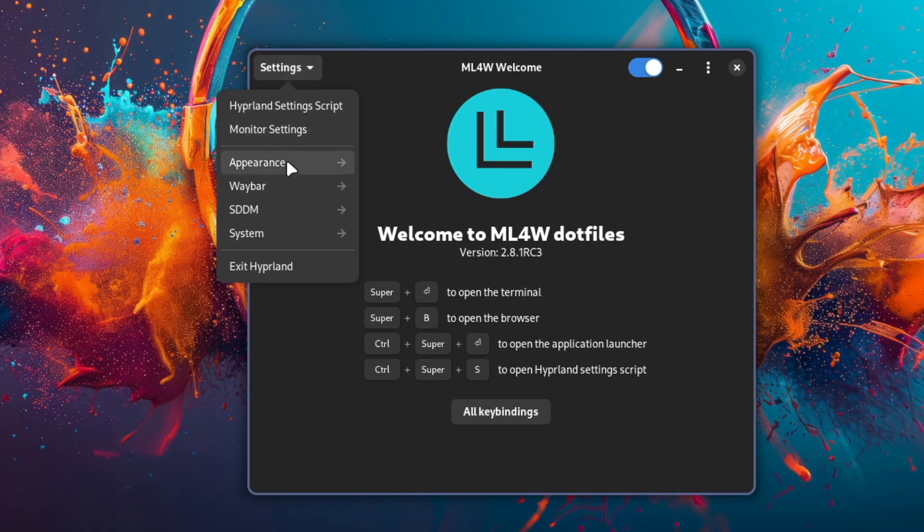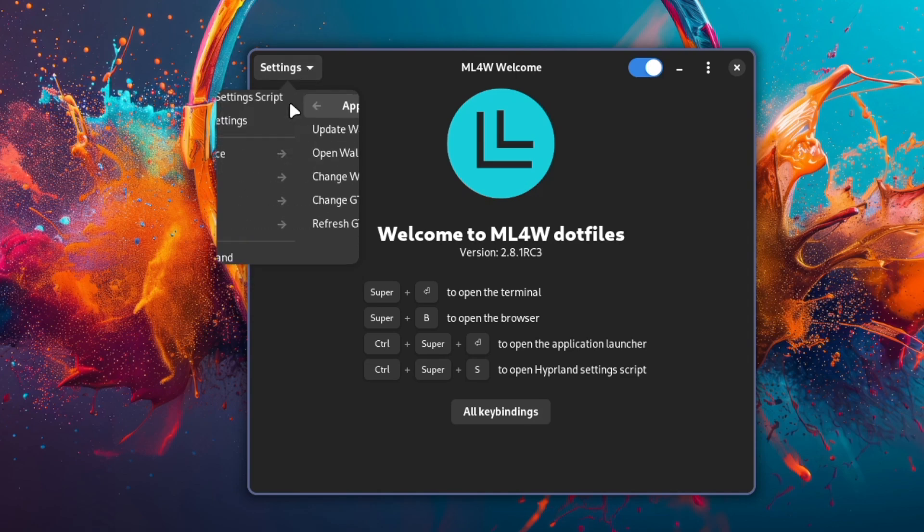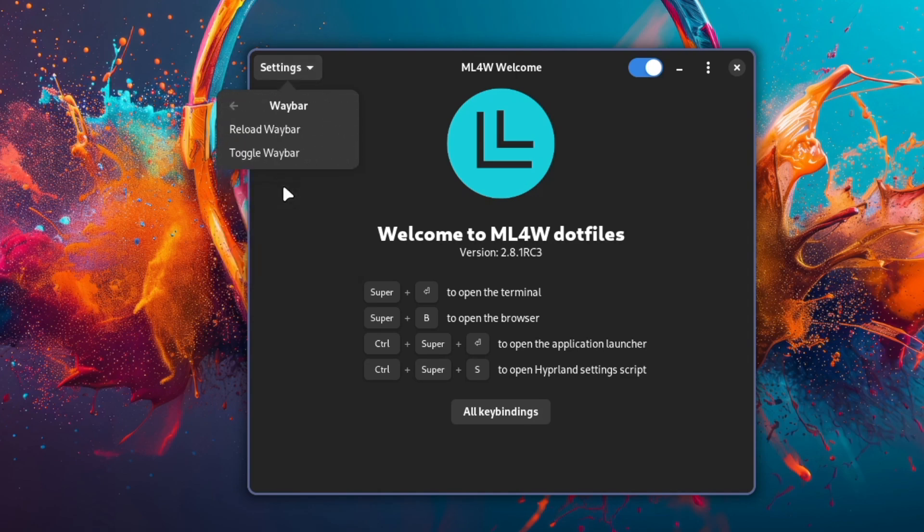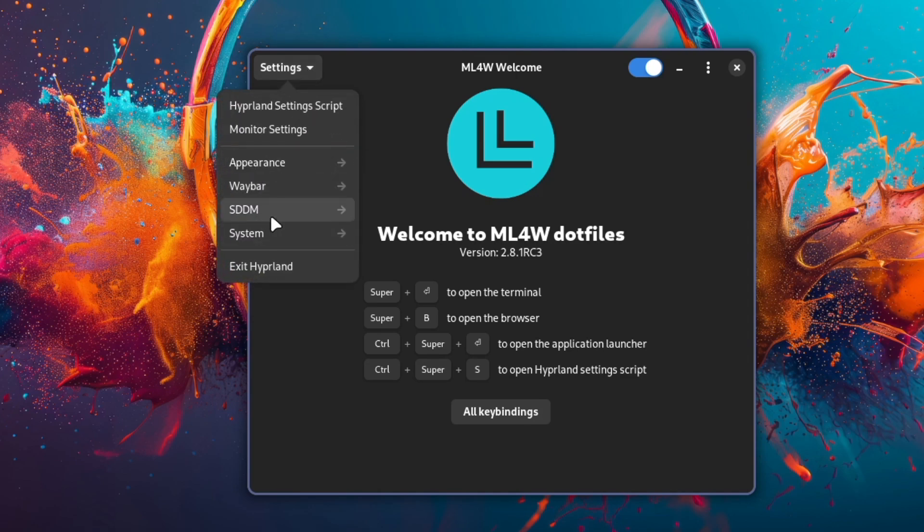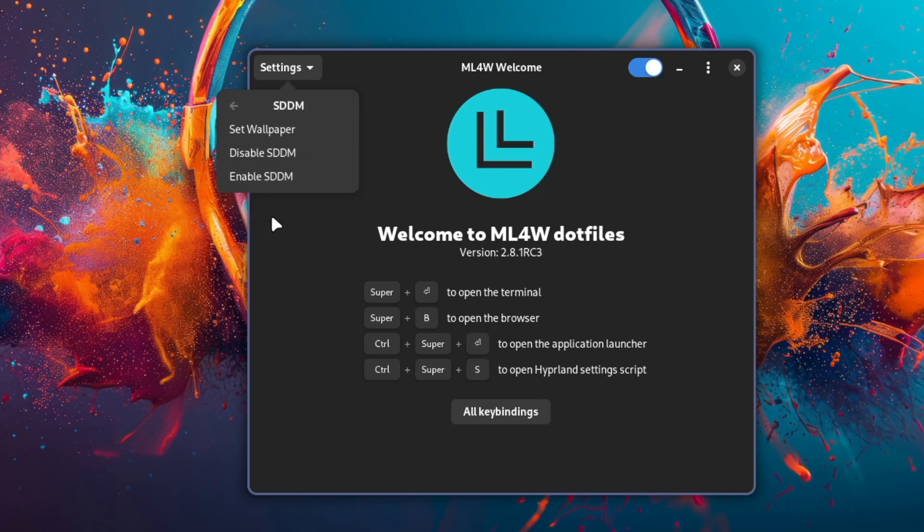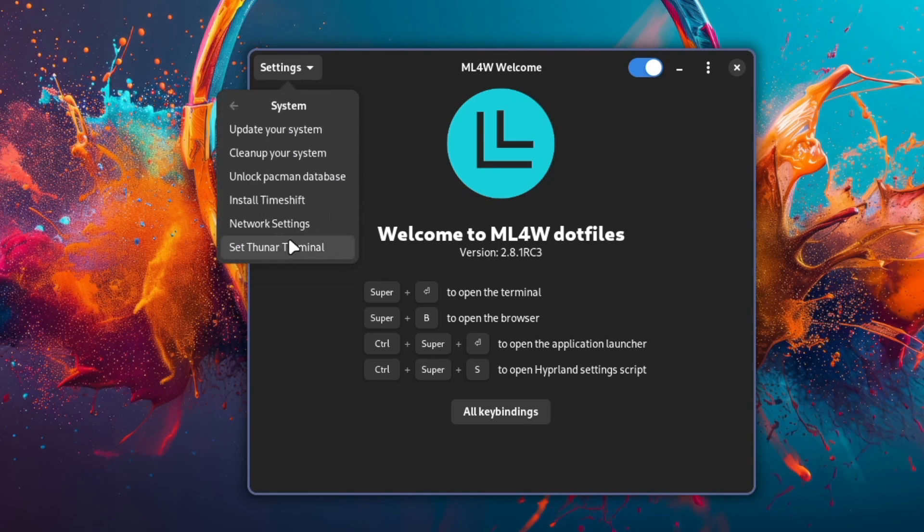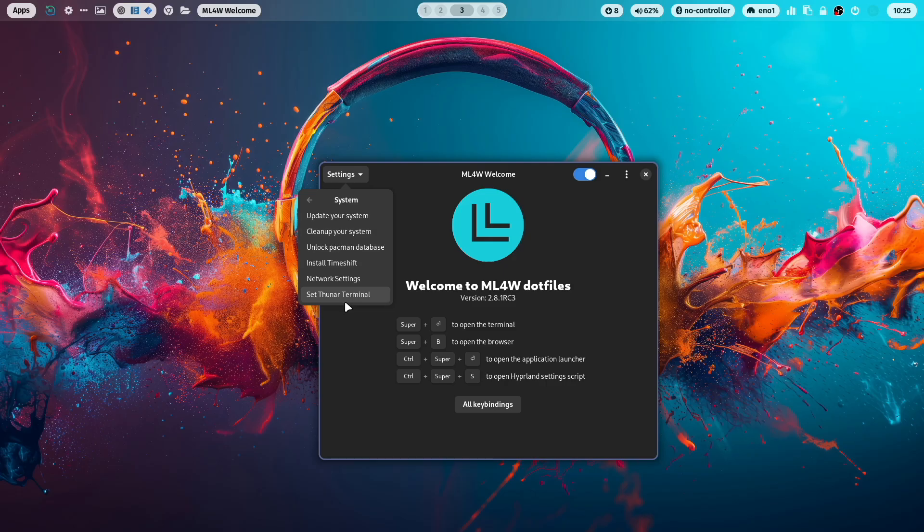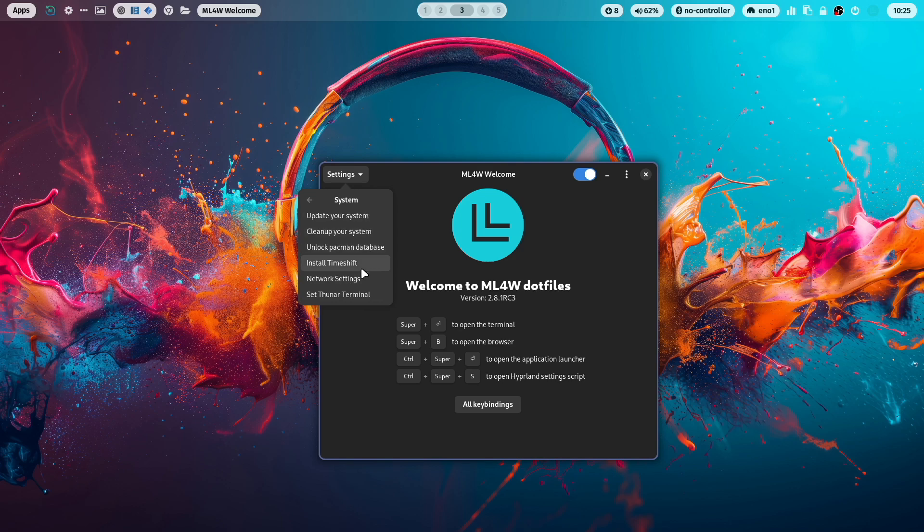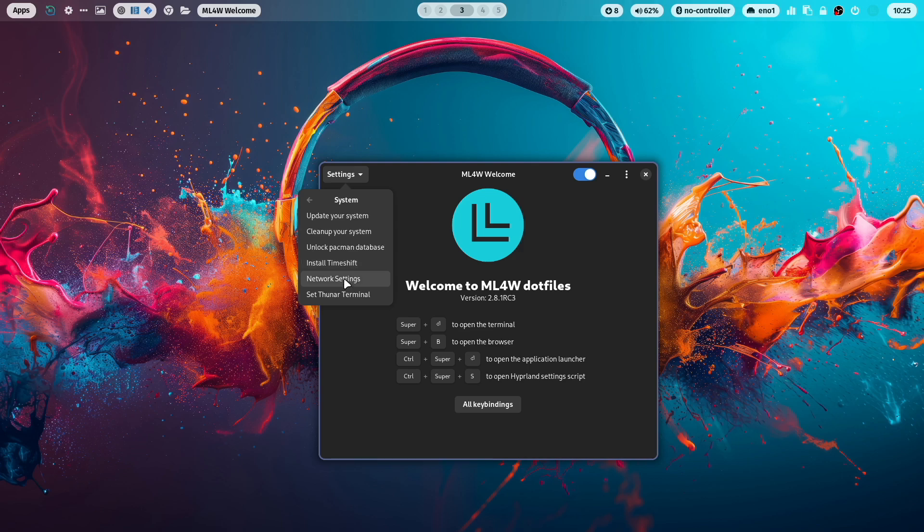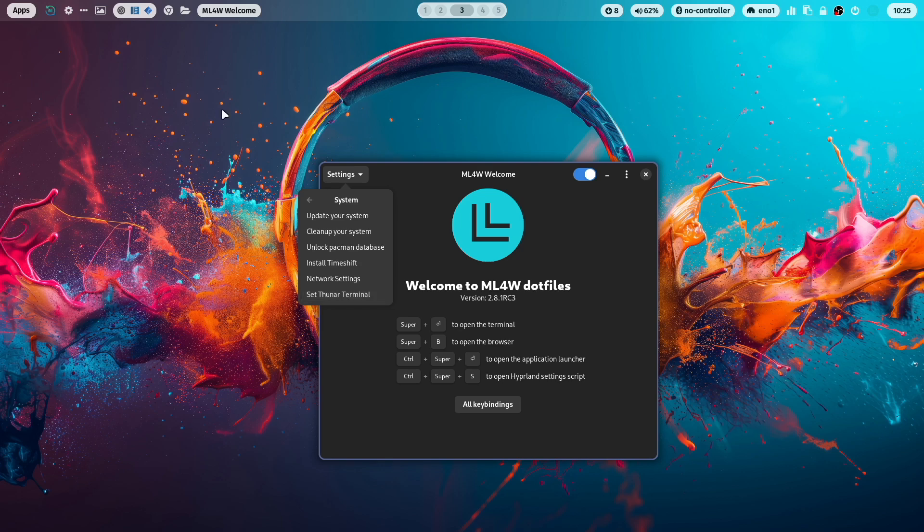In the settings part, you see now that it's a bit more structured than in the last version. So we have here an appearance section, a Waybar section, an SDDM section, and a system section. And new features are here that you can install Timeshift, the frontend, to create snapshots on your system directly from the MyLinux4Work welcome app. And you can also set and define the Thunar terminal.